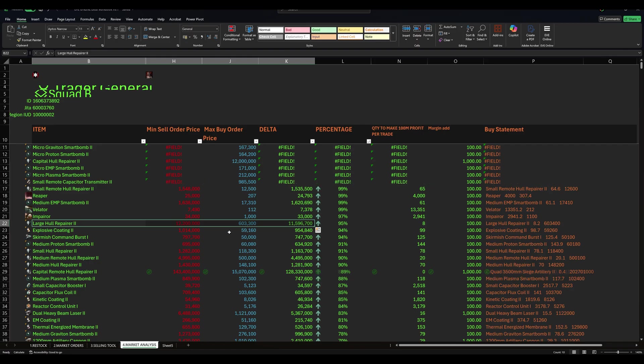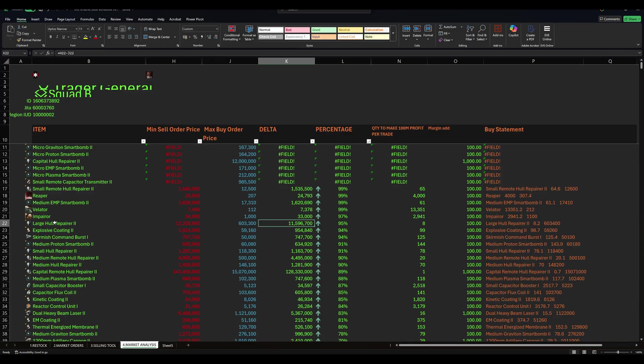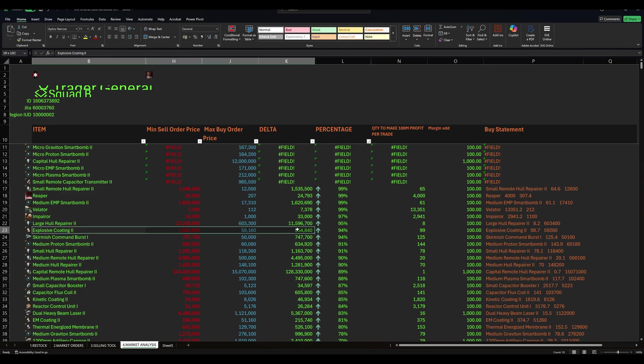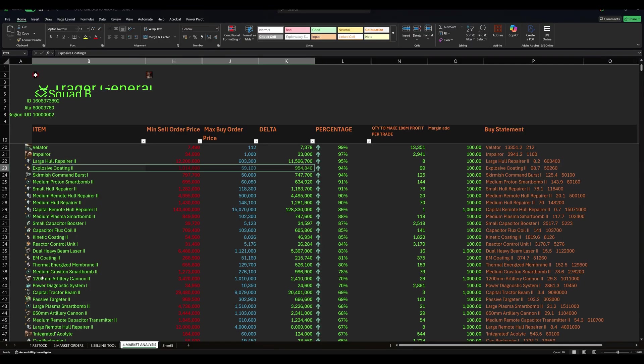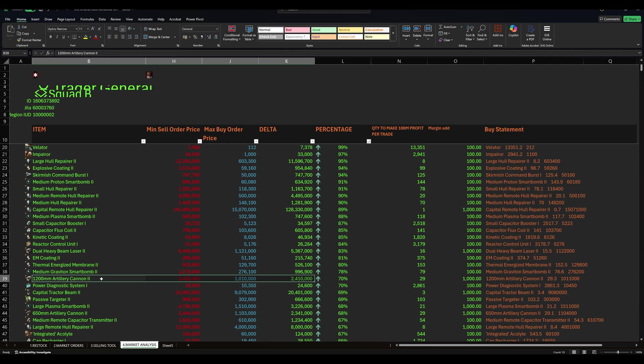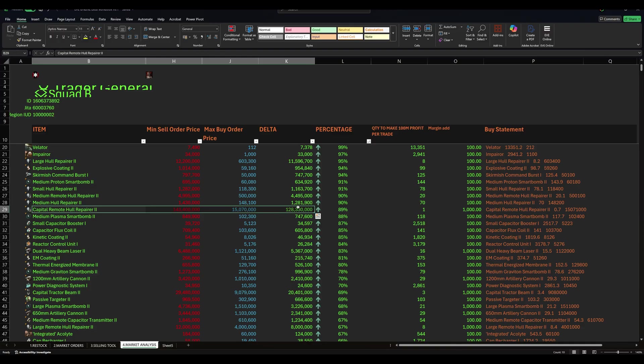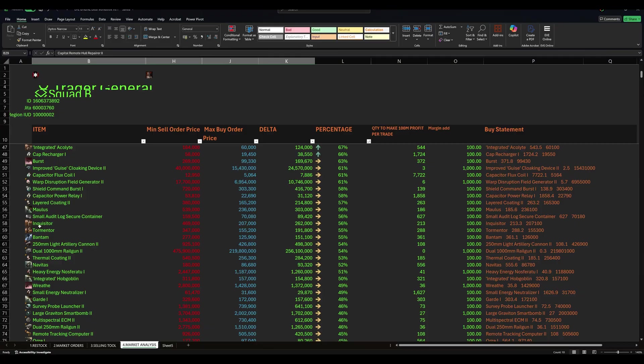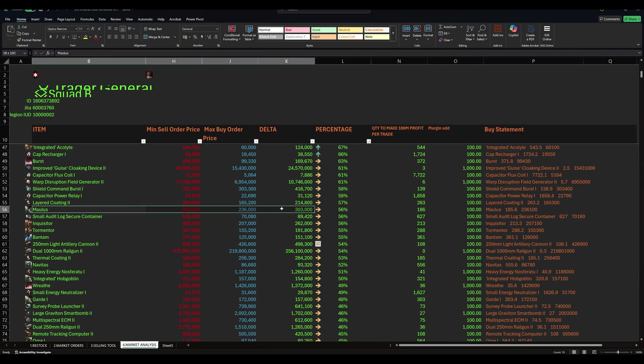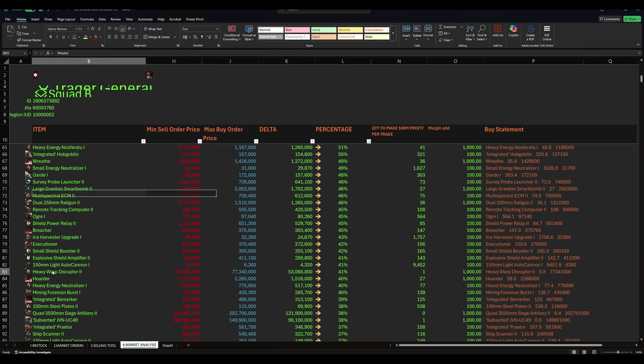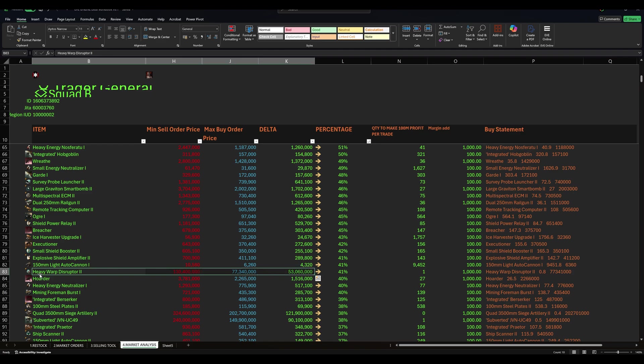So currently, small remote hull repairer twos. We need to add a quantity to this because I don't think many of them sell in a day. But look at the spread. That's interesting, isn't it? Look at the medium EMP smart bombs. By the way, almost all of these sell orders and buy orders are me because I've been doing this for days now. But I share the data with you all, my brothers, because this is effectively, I think, game breaking. If we all have the same data, large hull repair at 12 million. Currently, I'm buying them for 603 thousand and my profit is astronomical.